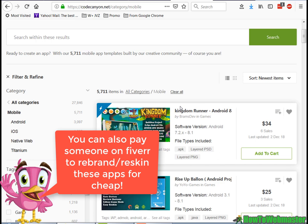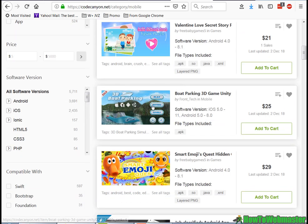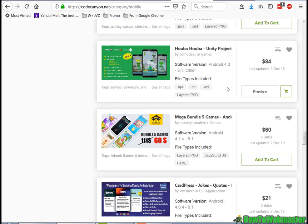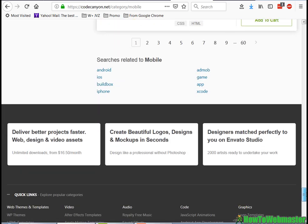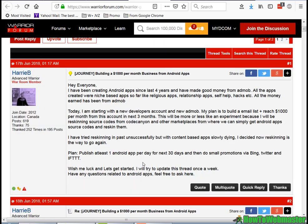You can rebrand these apps and then upload them as your own apps in the Google Play Store or the Apple App Store. You've got a bunch of apps here — a lot of games, utilities, content apps — apps you can easily rebrand and reskin as your own. That's basically what Harry B is doing, and his goal is to publish one Android app per day.